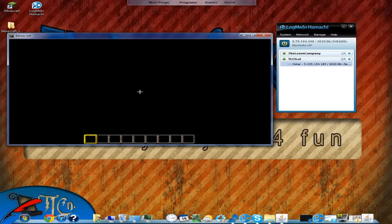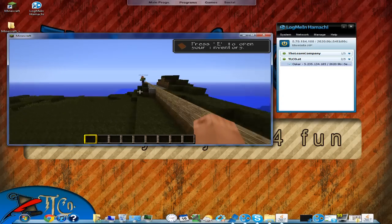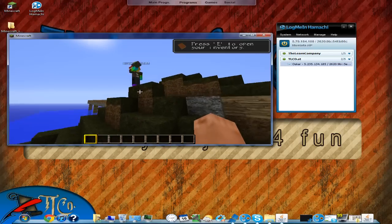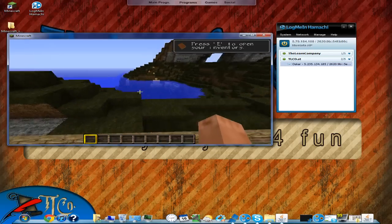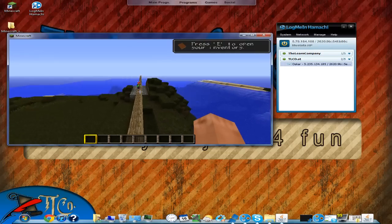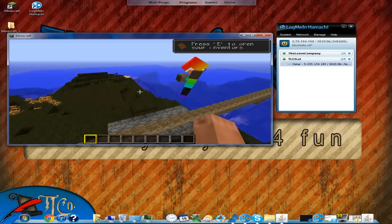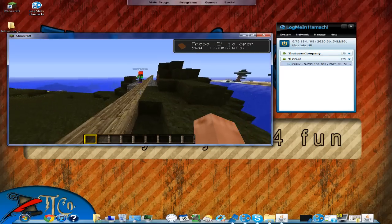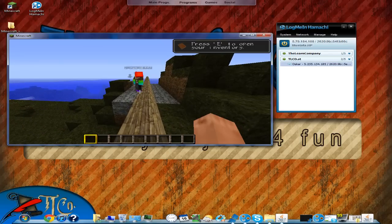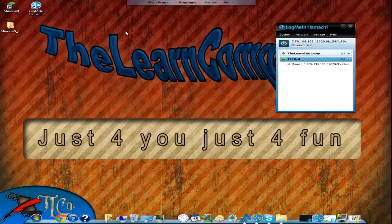I'm going to click Join and — it works! There he is. Hi Oscar! So that's how to join a friend's server. Now let's move on to the next section: having a friend join your server.